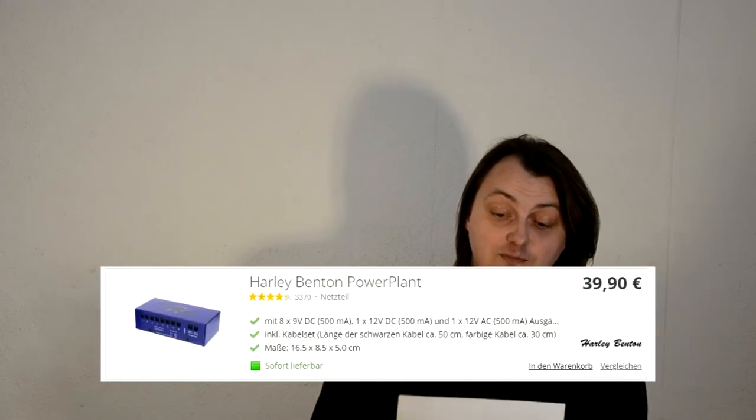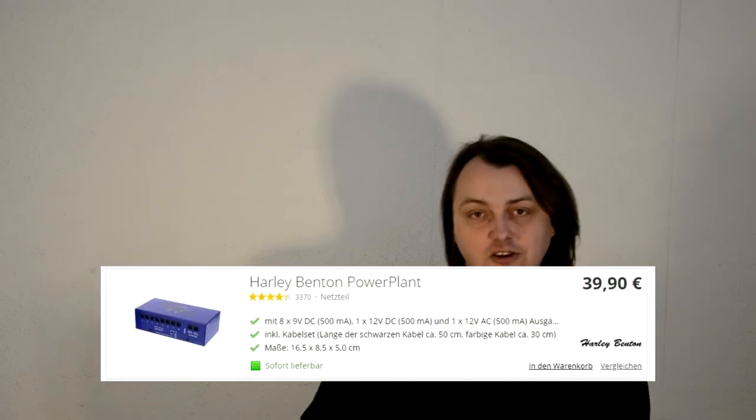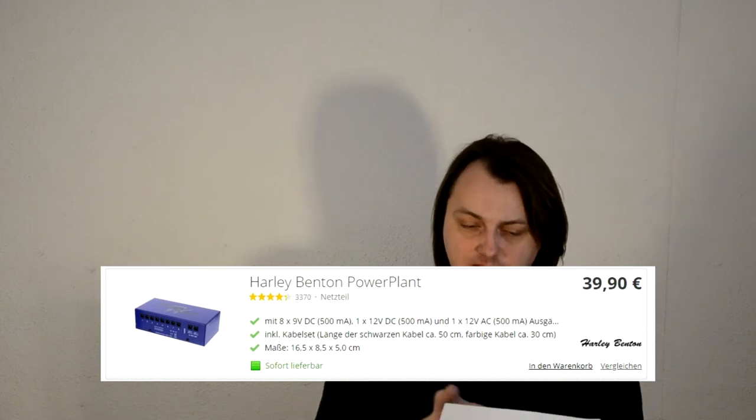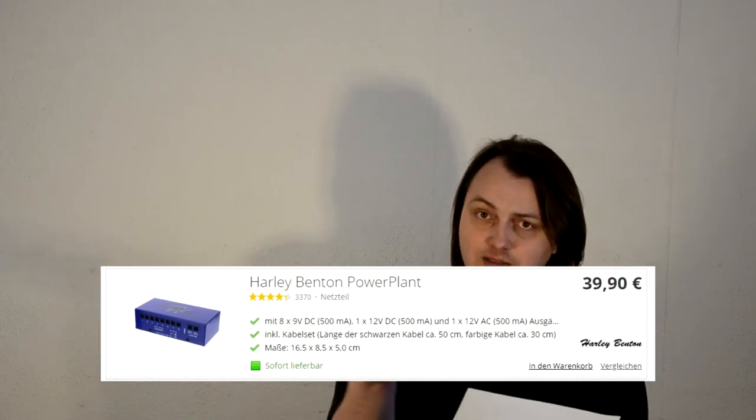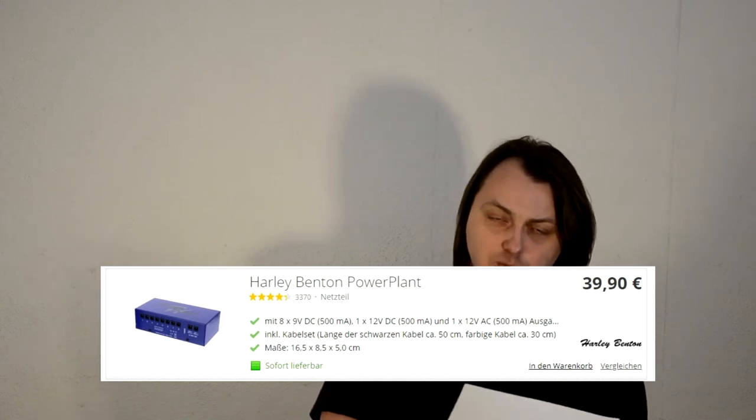Next on the list is Harley Benton Power Plant, the original one, this blue brick. I made a full review on it, and this one is the one that you should avoid, because it's nothing but a daisy chain in a box, and you get a lot of noise.